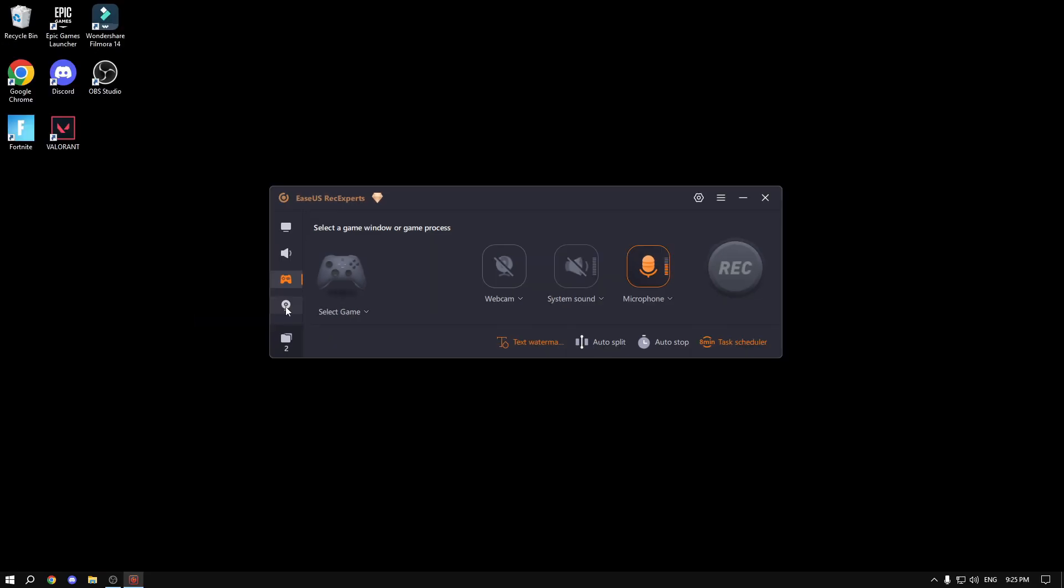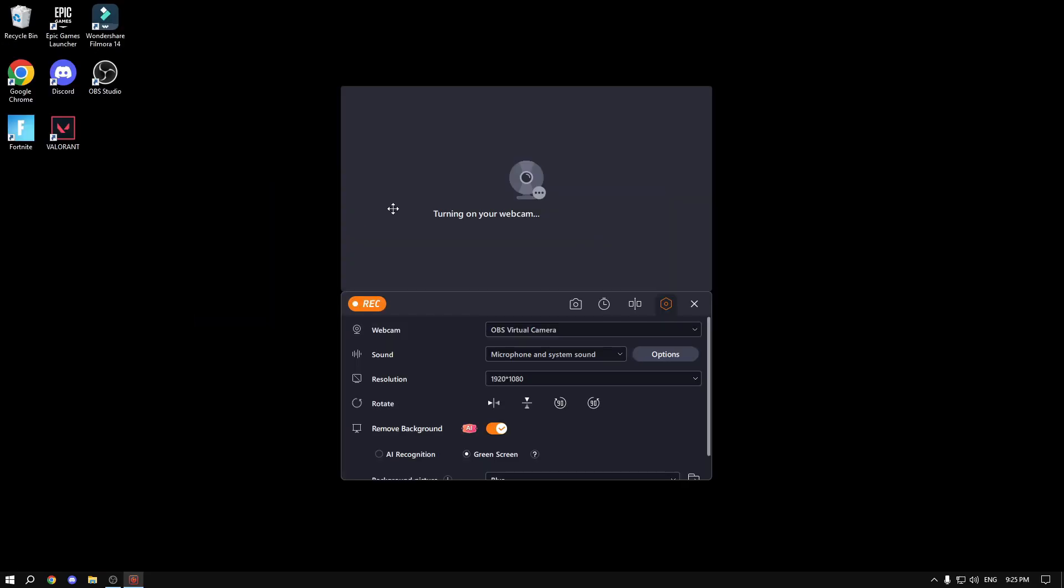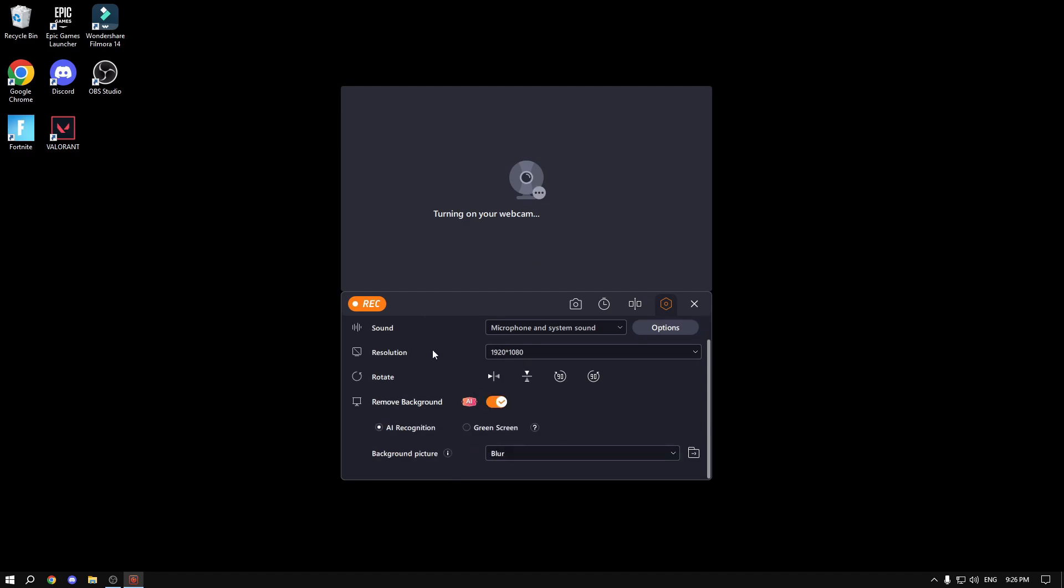Also, what we have is this webcam thing, which I personally don't have a webcam, but you have a lot of cool features. For example, the remove background feature. This will remove your background. If you have some background that you don't want to show or you have a green screen, you could select a background picture.